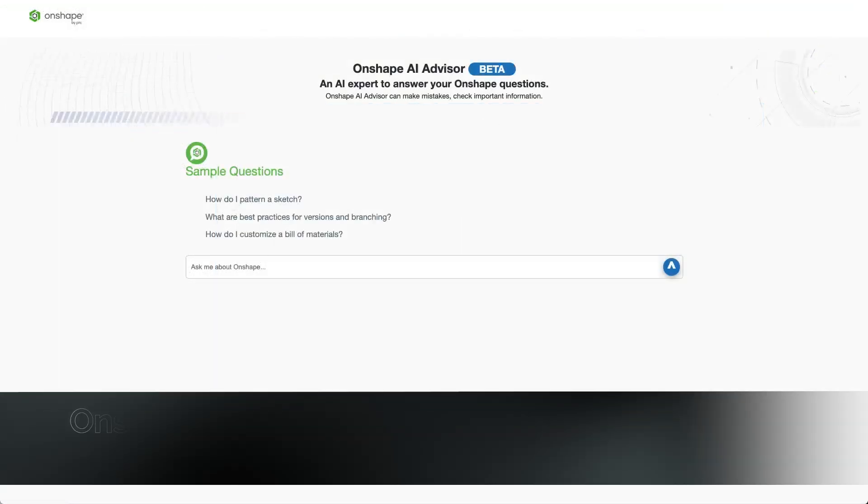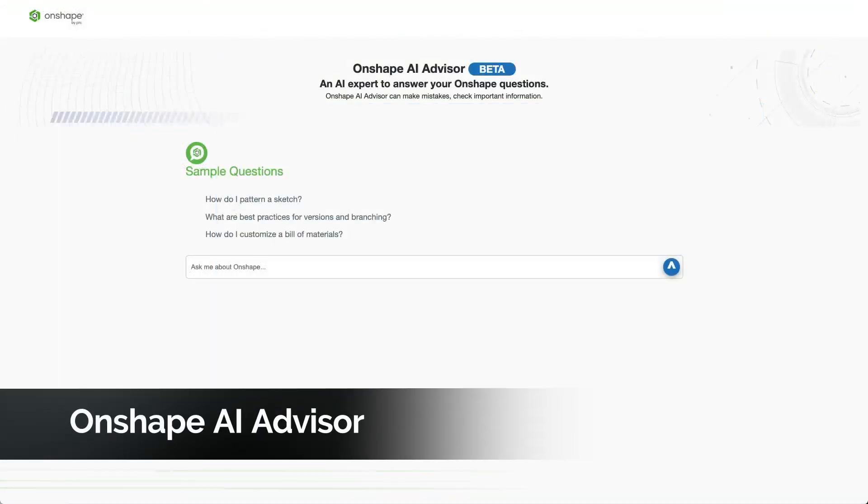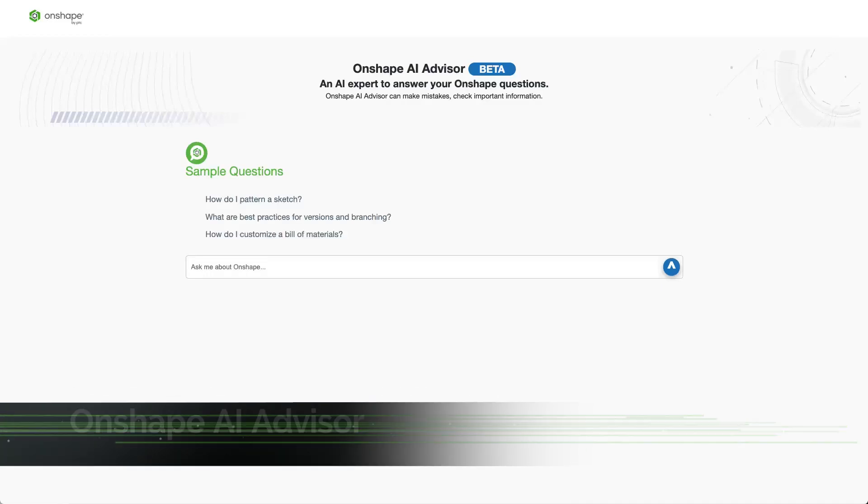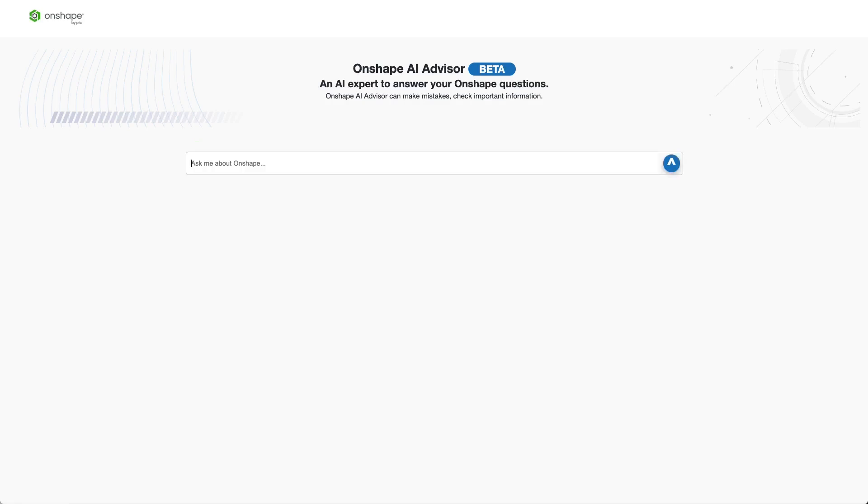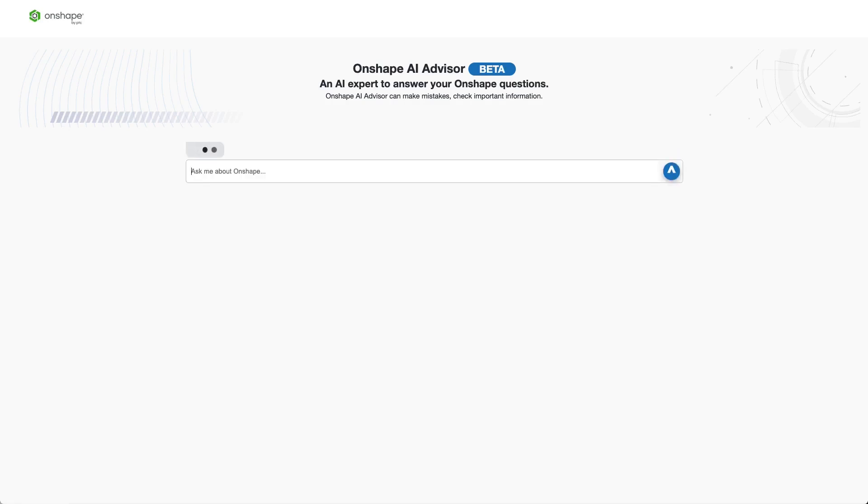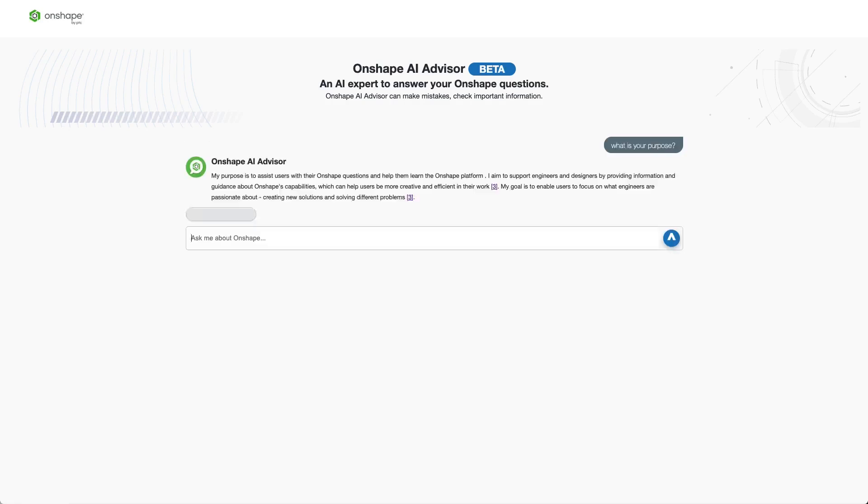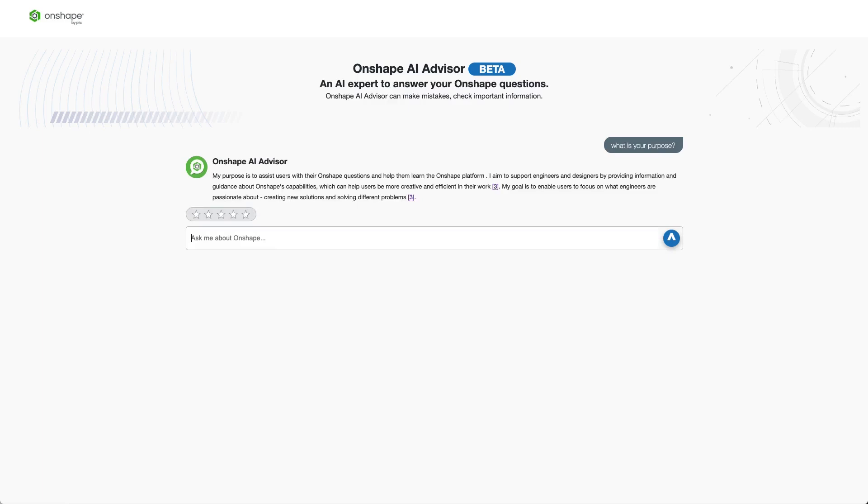With this update, we are excited to announce the Onshape AI Advisor. The Onshape AI Advisor is an AI-powered expert in Onshape built using Amazon's Bedrock technology. You can think of the Onshape AI Advisor as your personal Onshape expert, available 24-7 to answer any Onshape questions you have. And it's available to everyone.